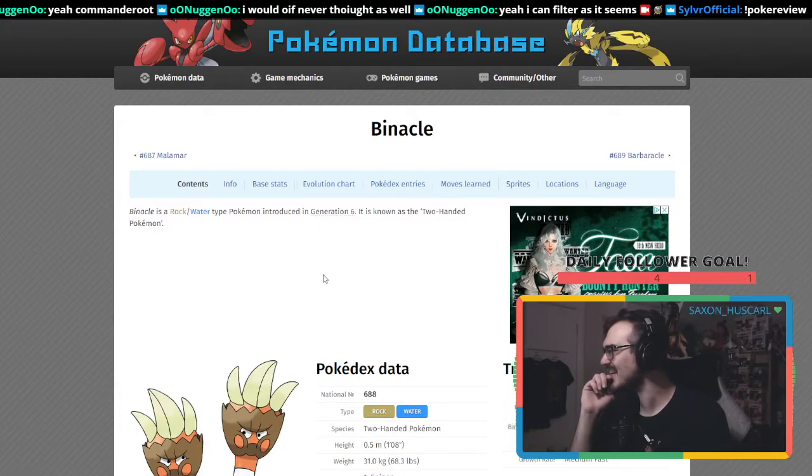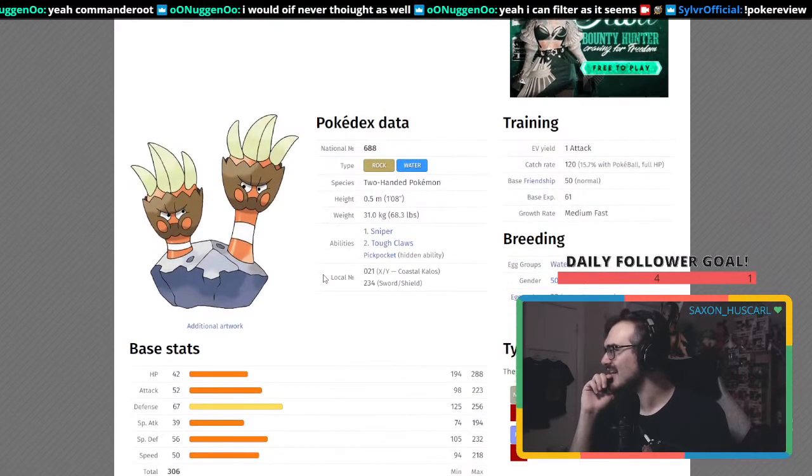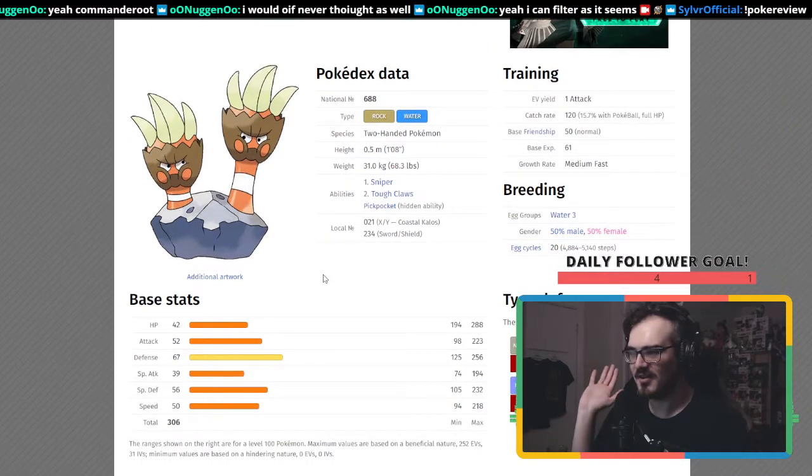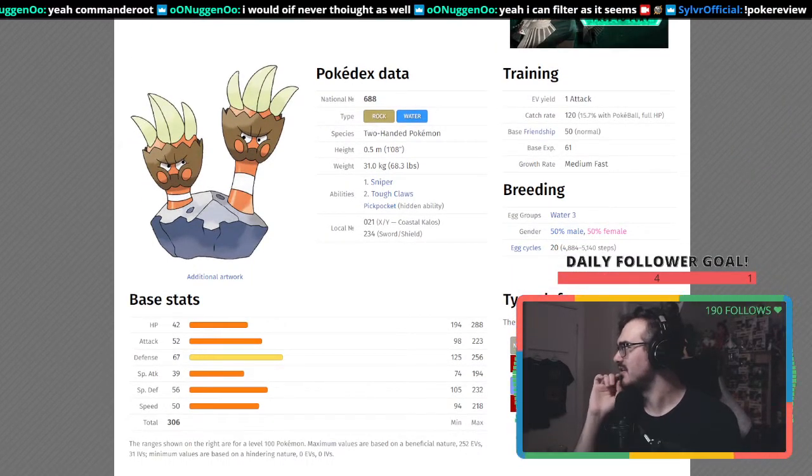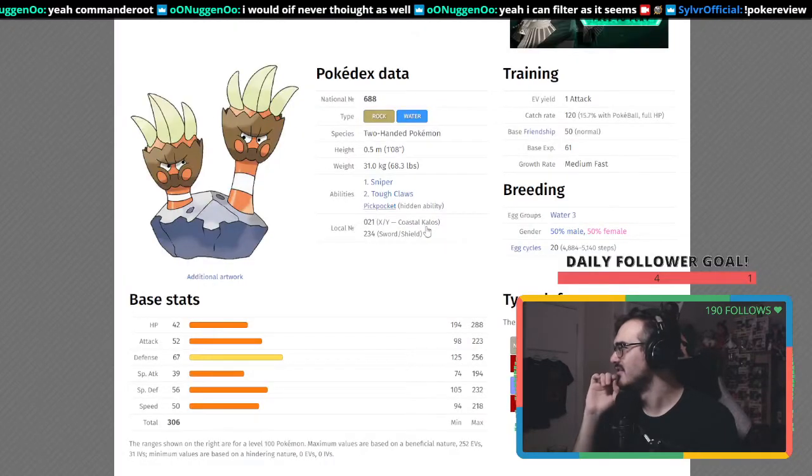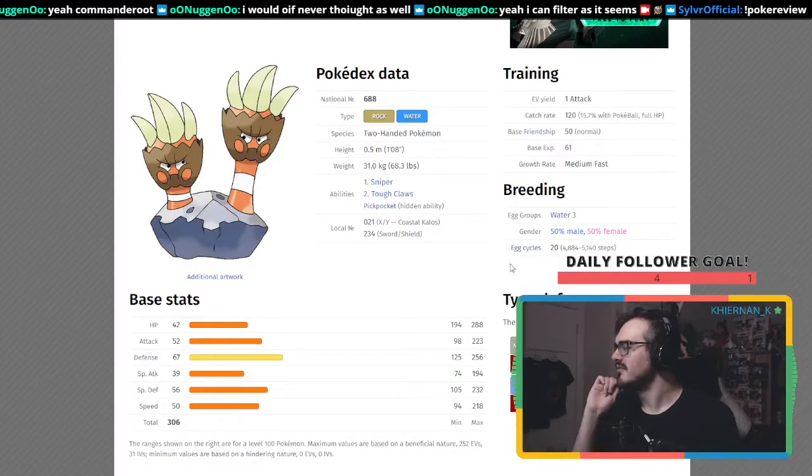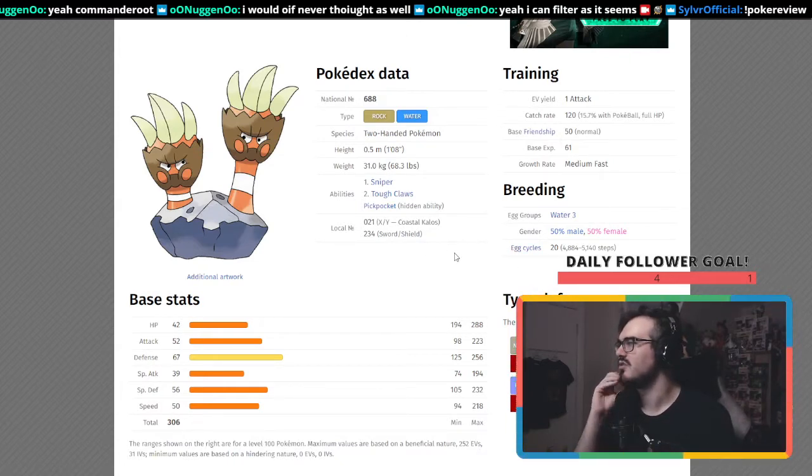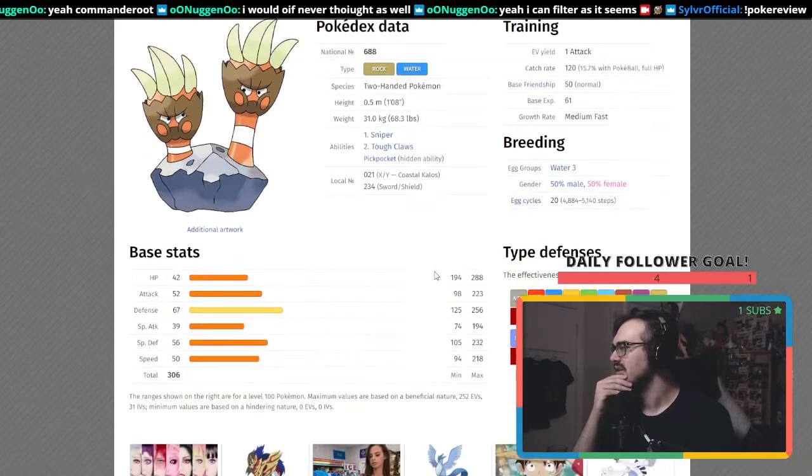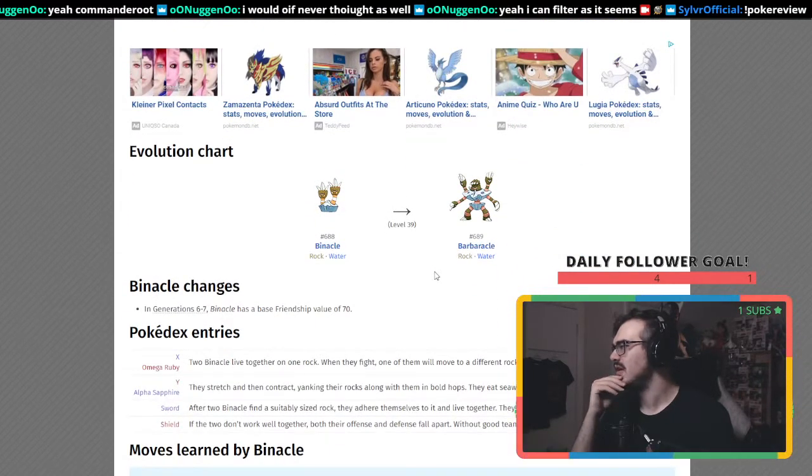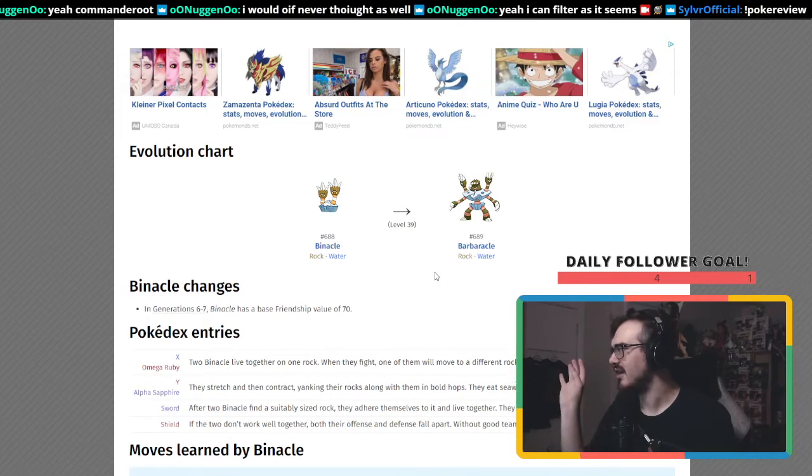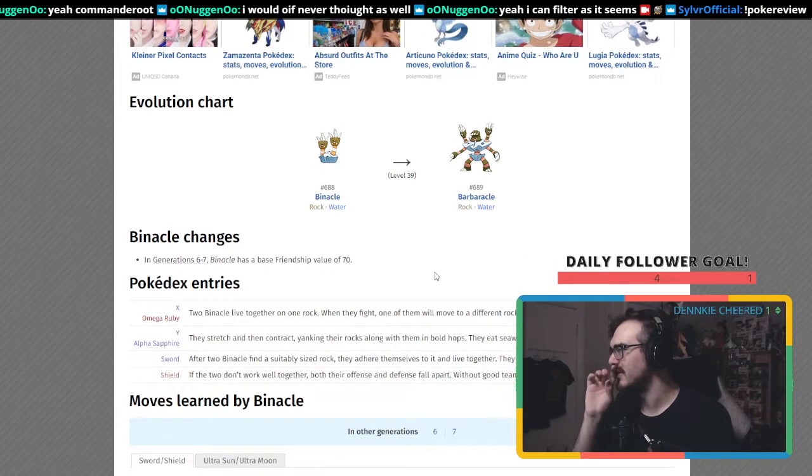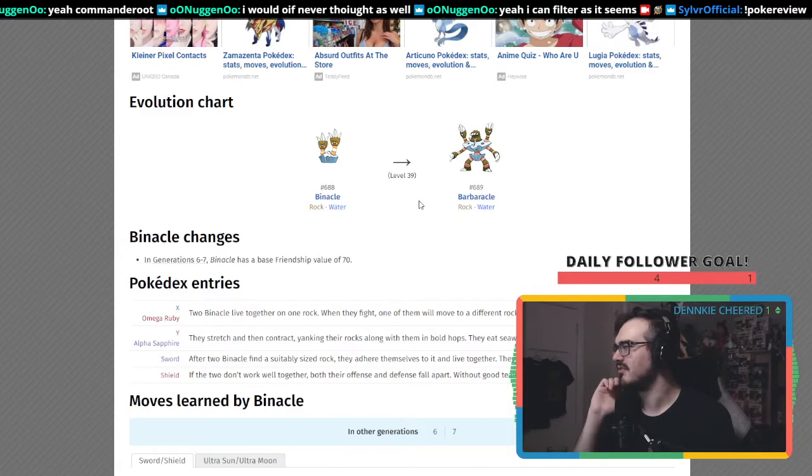I didn't choose this Pokemon, the random Pokemon generator did. Binacle has Rock/Water typing, which is actually a cool typing. I thought there was an even more unevolved Pokemon, but it goes straight from Binacle to Barbaracle.